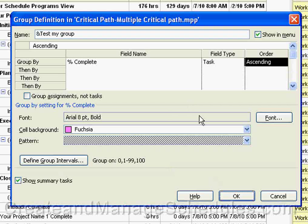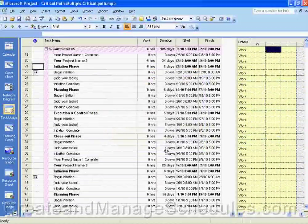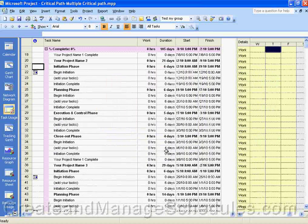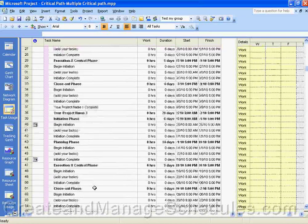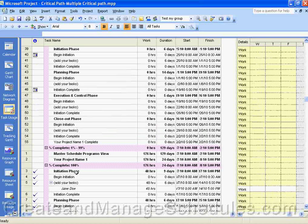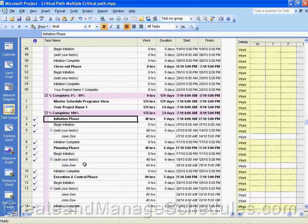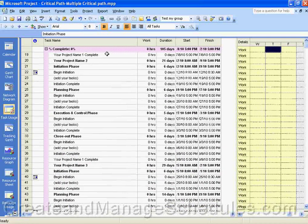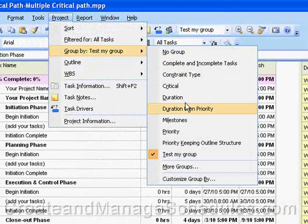For now, that's all we're going to do for this particular group. We click OK, and then our new group appears in the list — click Apply. Now we've applied the group we just defined. We can see Percent Complete is zero for some tasks, between 1 and 99 for others (those not yet done), and 100 for the completed ones. You can also see the background color we selected. My test group is now listed in the groups, and when I go to Project > Group By, I see 'Test My Group' listed there as well. That's how you create your own group.